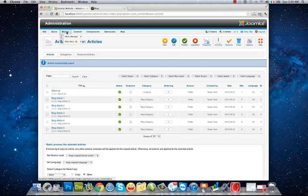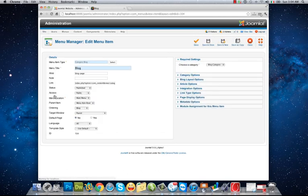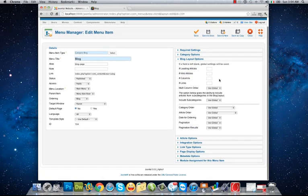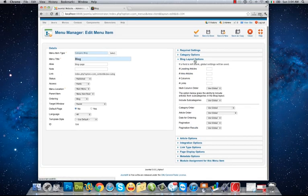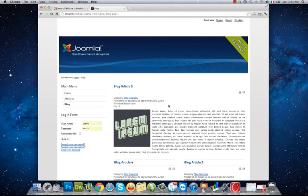I can customize this style by going to Menus, Main Menu, and my blog menu. We have some options here.